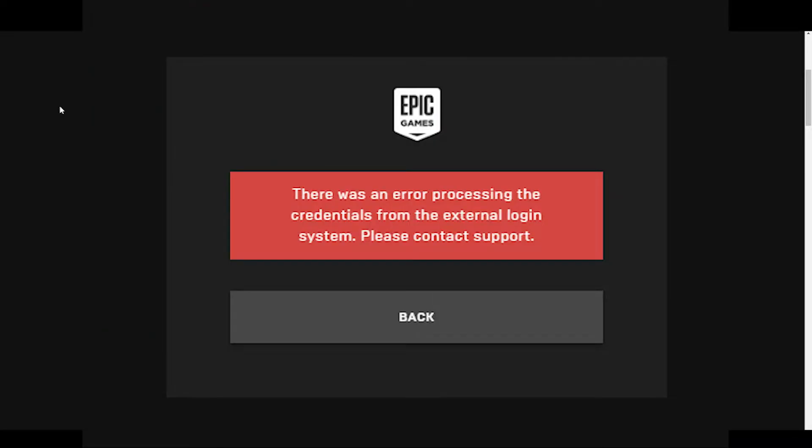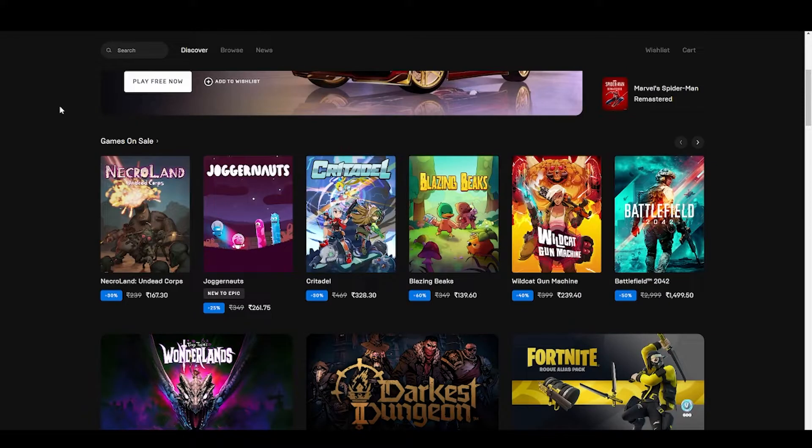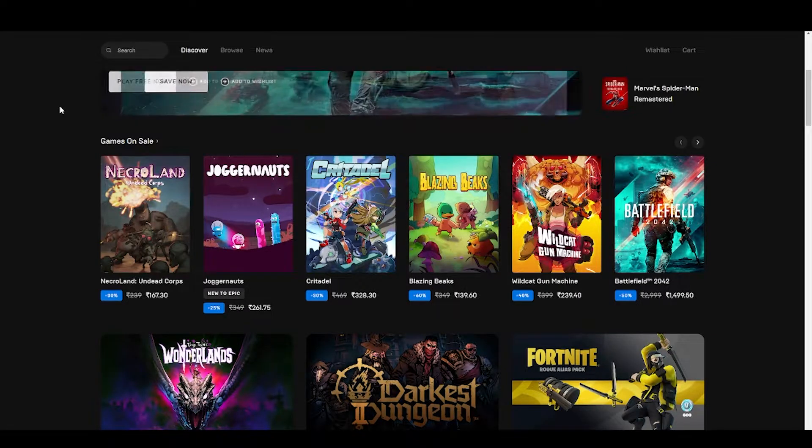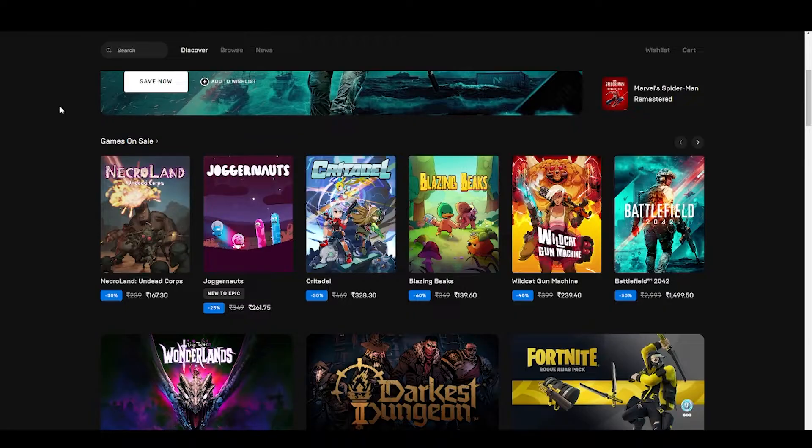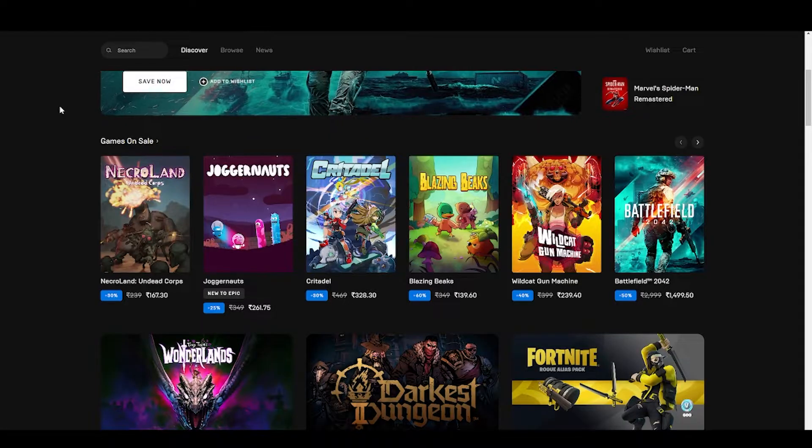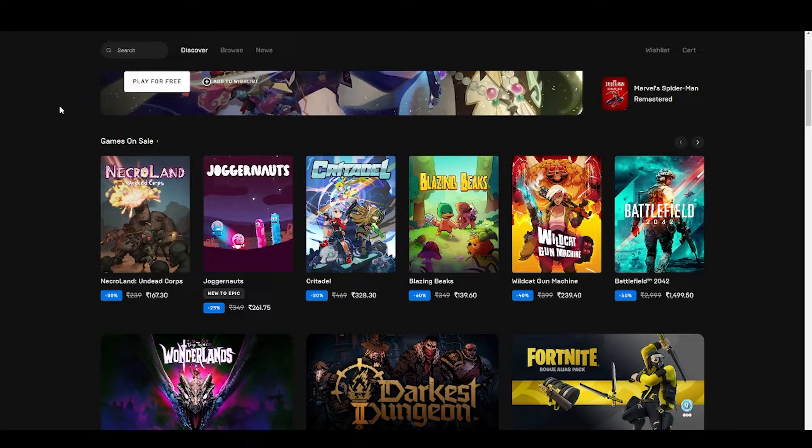How to fix there was an error processing the credentials for the external logging system. If you are facing this issue and you are unable to link your Xbox to your Epic Games account or even unable to link your PS4 or PS5 to your Epic Games account, here are some simple steps that will definitely work for you.